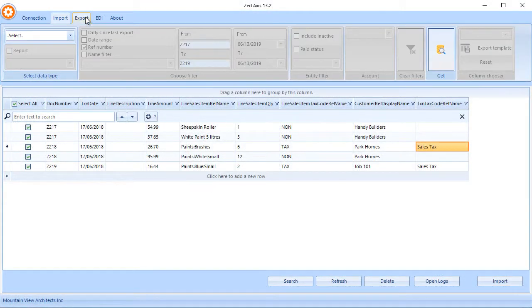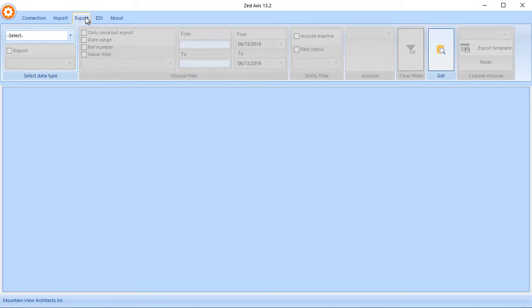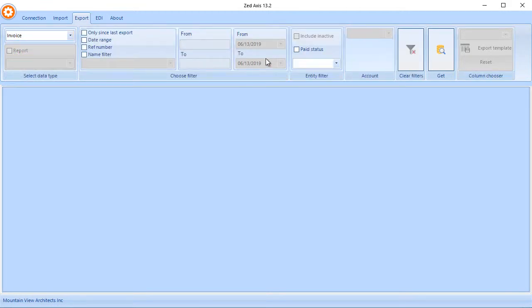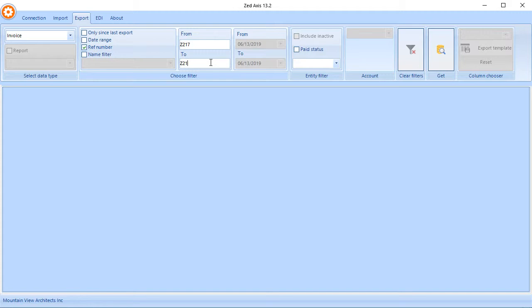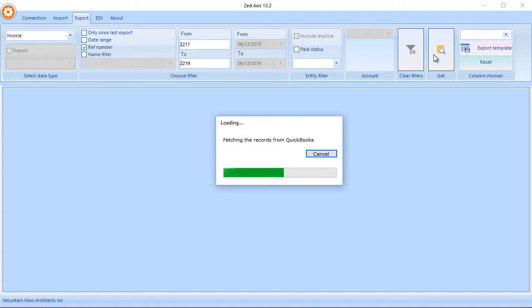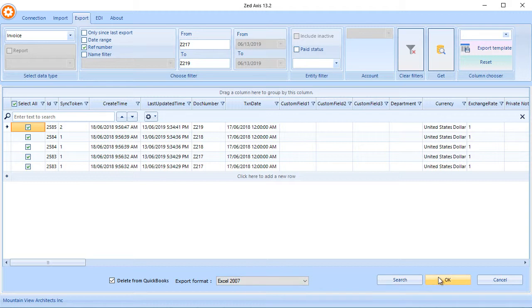So it's also possible to batch delete using Z-Axis as well. So let me show you that in action. So what we're going to do is go and select those invoices that we were working on. And we'll retrieve them from QuickBooks Online. Now this time I can select this option here to delete from QuickBooks. And I'll take a copy of it to Excel to be sure.